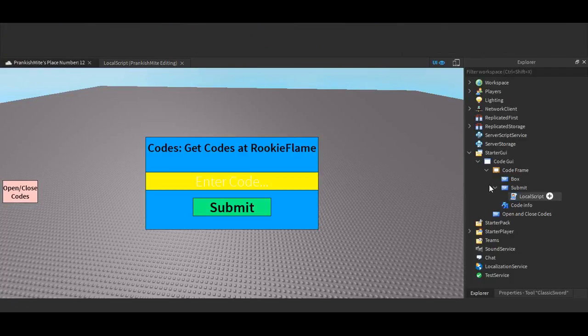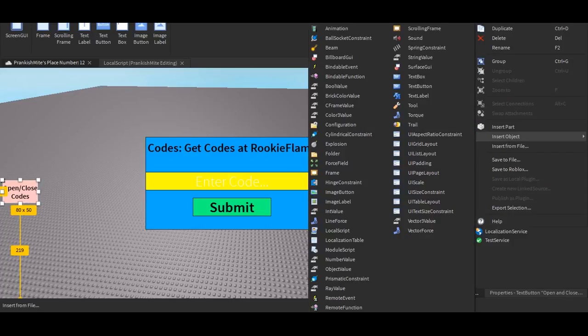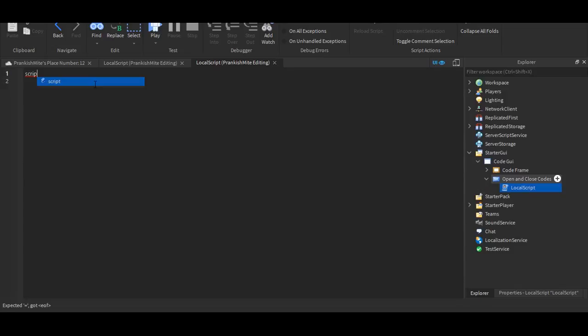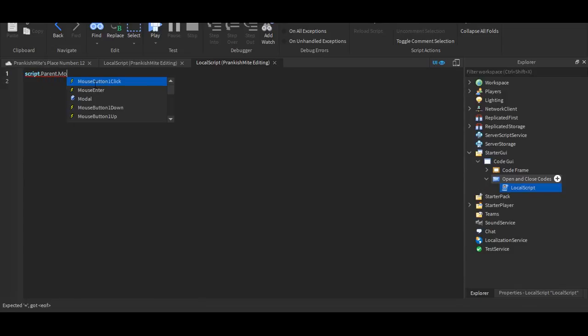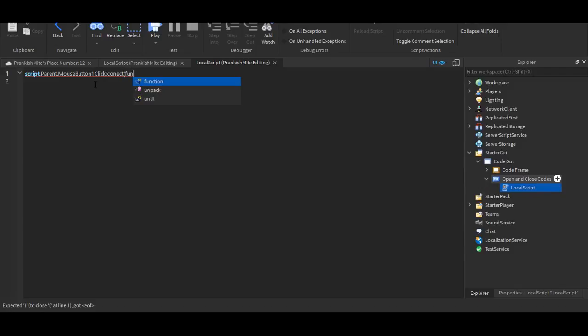But first of all, we're gonna insert another local script. So here, and gonna put in script dot parent and just gonna one click colon connect, parentheses, function, parentheses, parentheses, and let's put connect on.